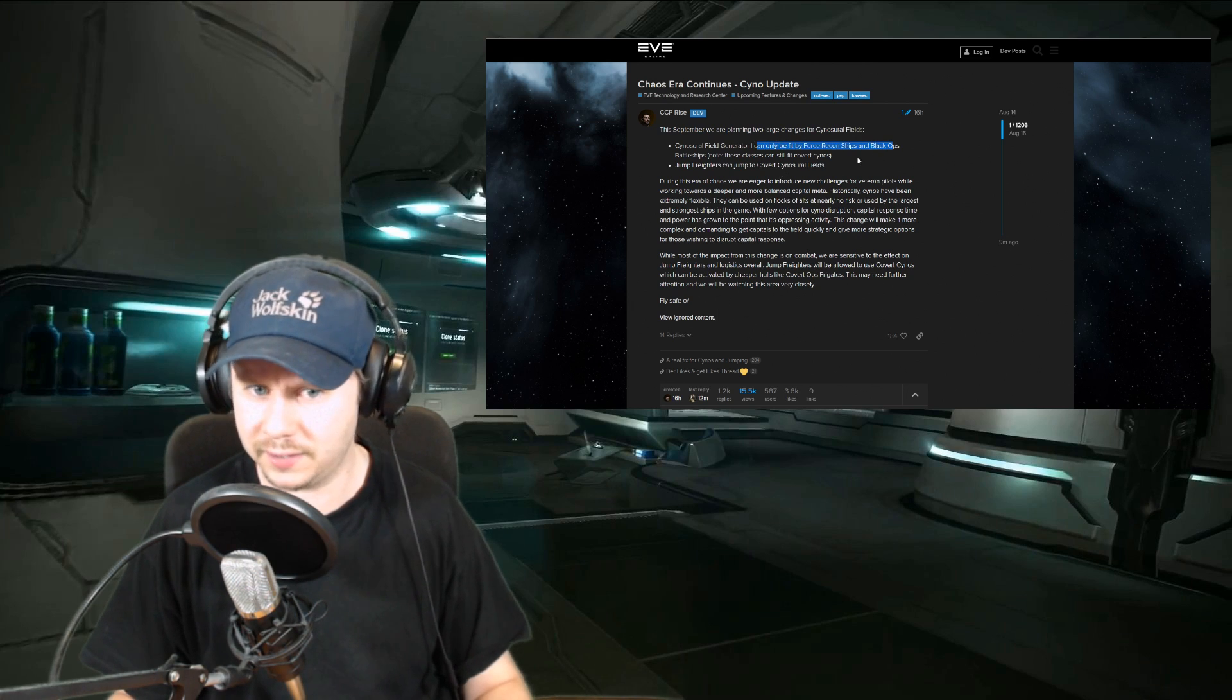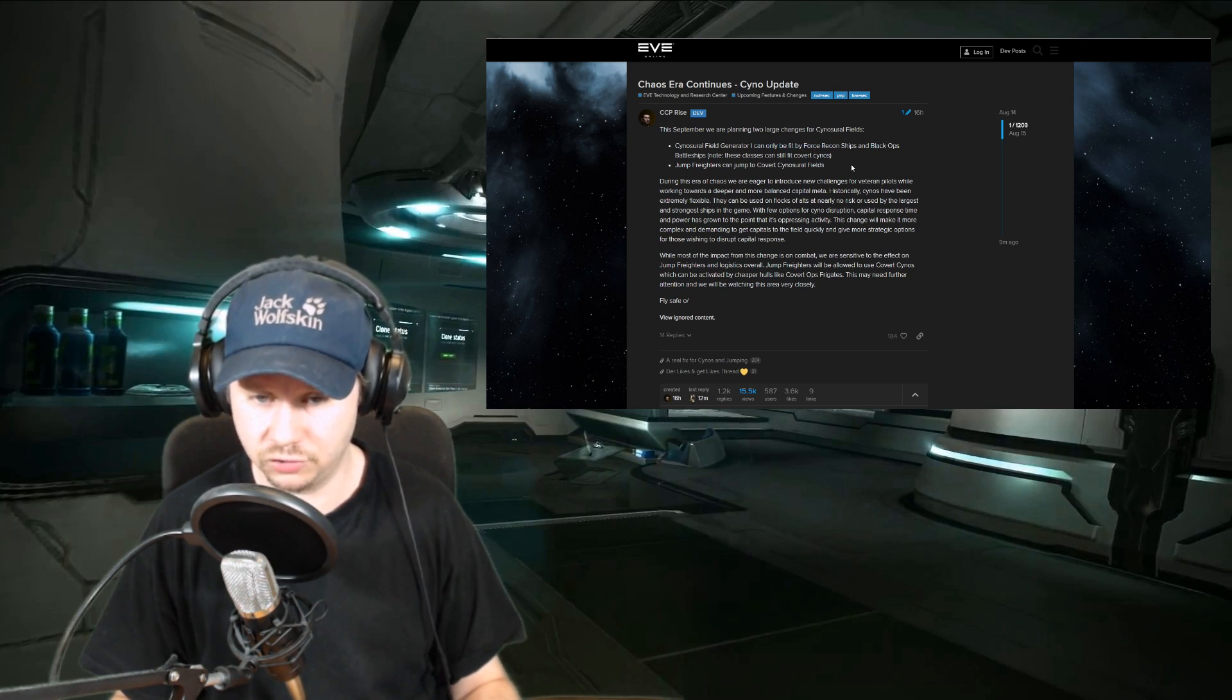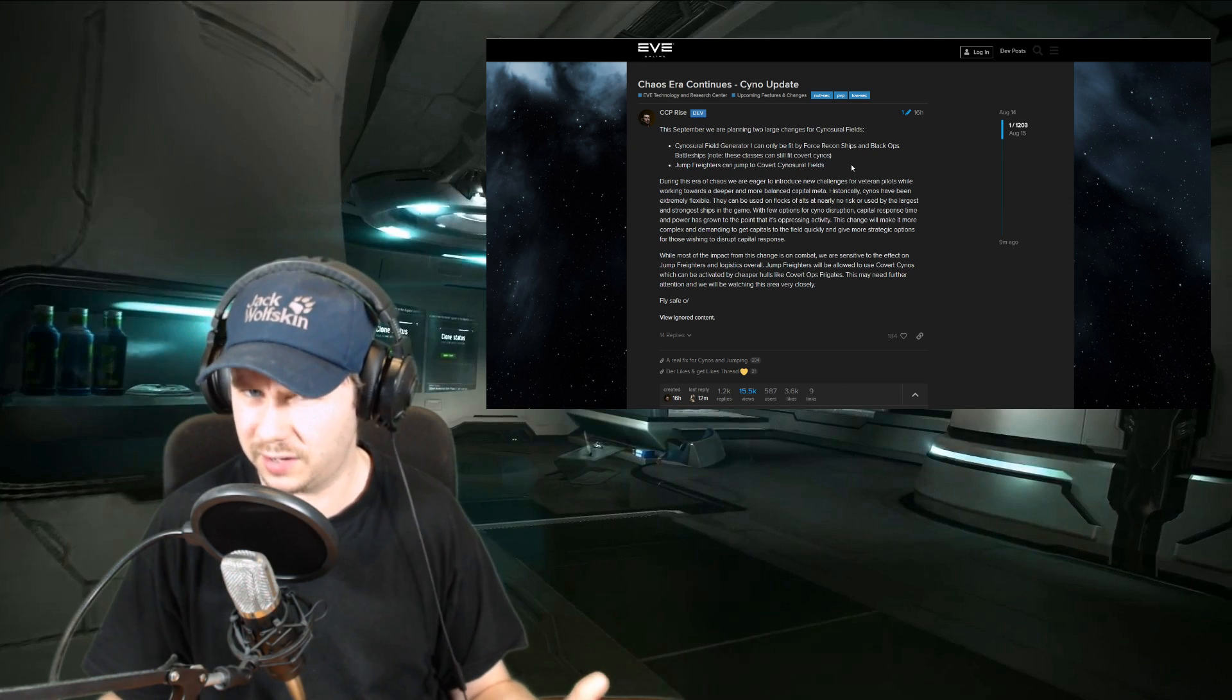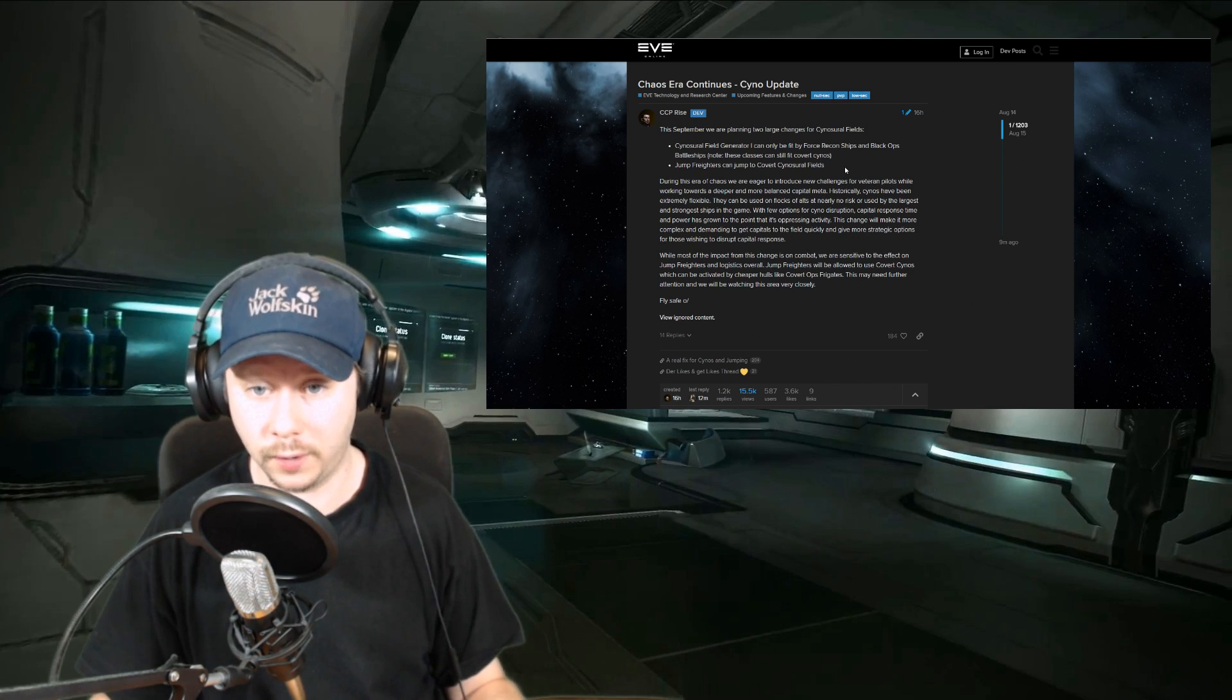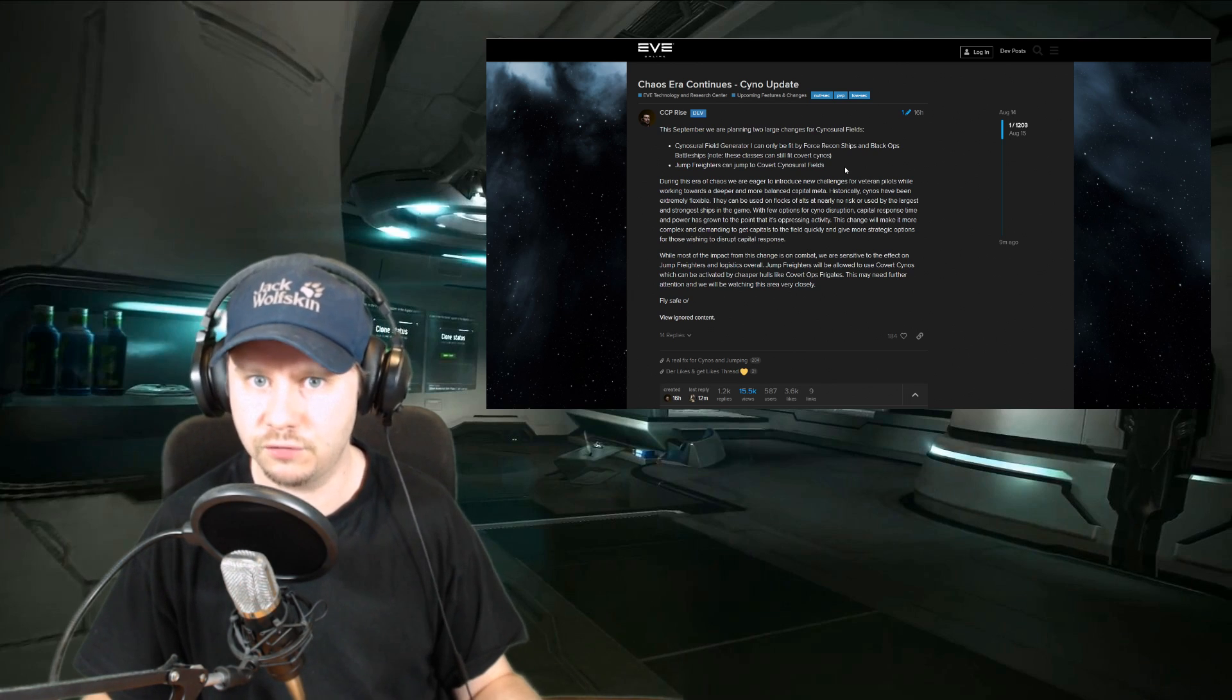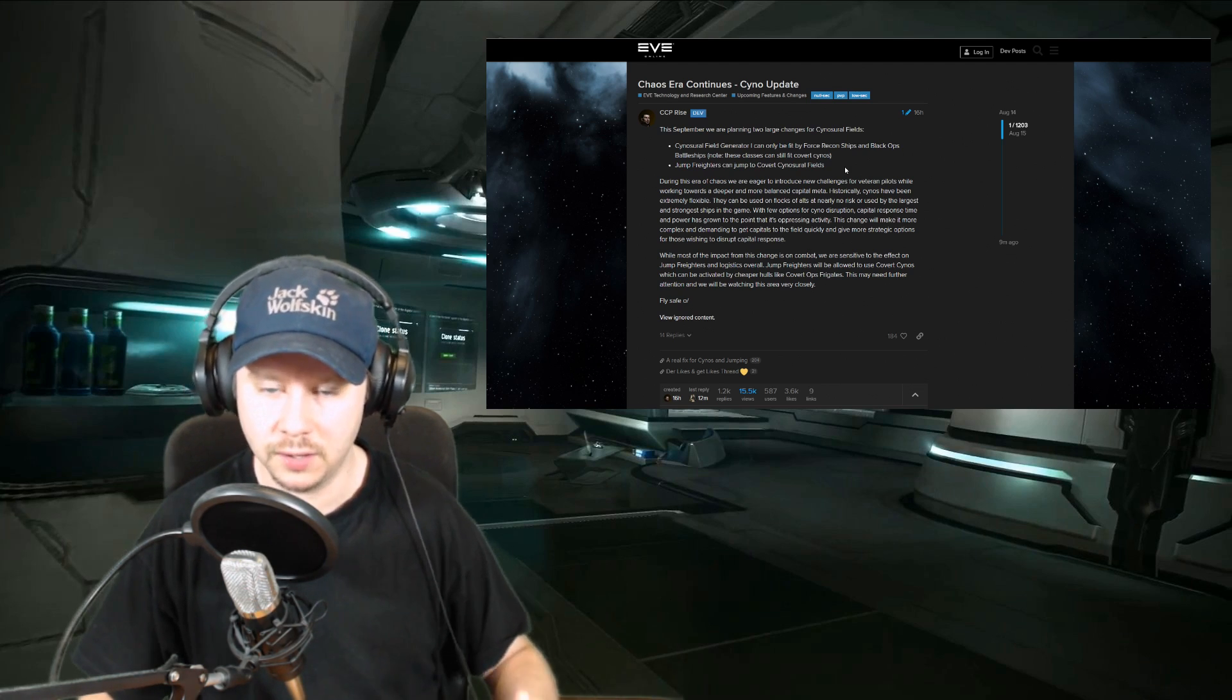I think those are basically the goals. I did see some comments that this is too restrictive, and I kind of feel like that may be true, especially the fact that now it's either a force recon or a black ops battleship. Even in a medium engagement, you will not be able to light a cyno on the field anymore, and that feels like something that may be wrong, that may be overdoing it a little bit. Something that came back in quite a few posts is that perhaps they should allow marauders to do the same. It's a very expensive battleship, but at least you can make that rather tanky, so that in bigger engagements—